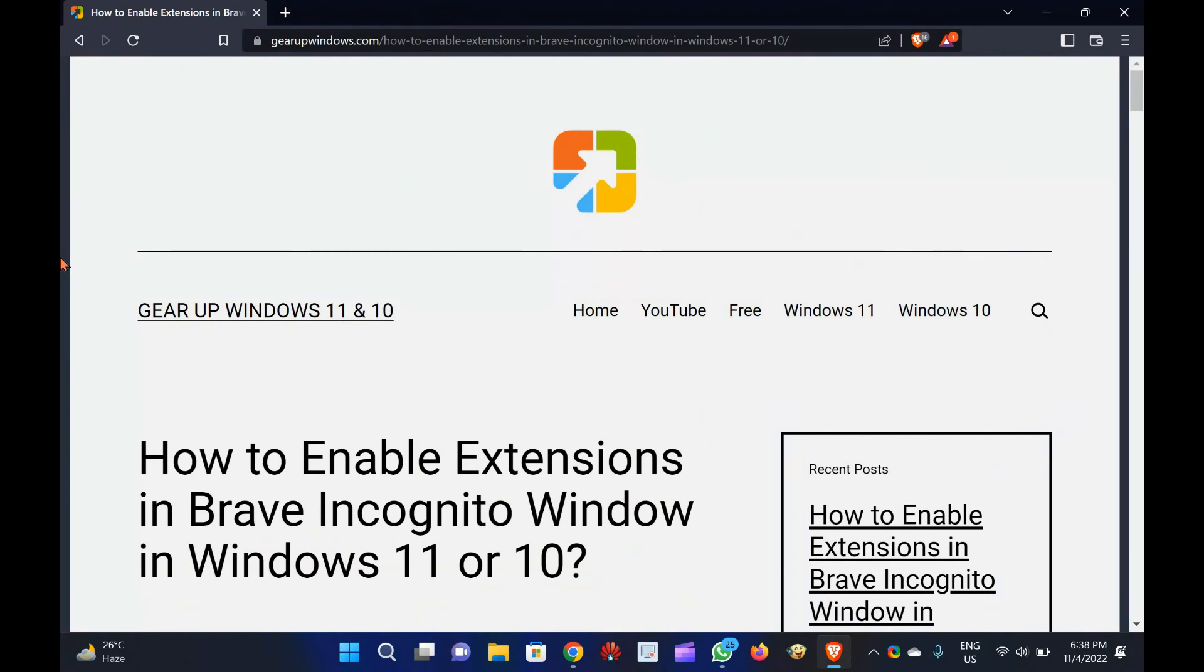If you have not subscribed to GearUp Windows channel yet, join now. A lot of video tutorials about Windows 11, Windows 10, browsers, freeware, etc. are waiting for you.